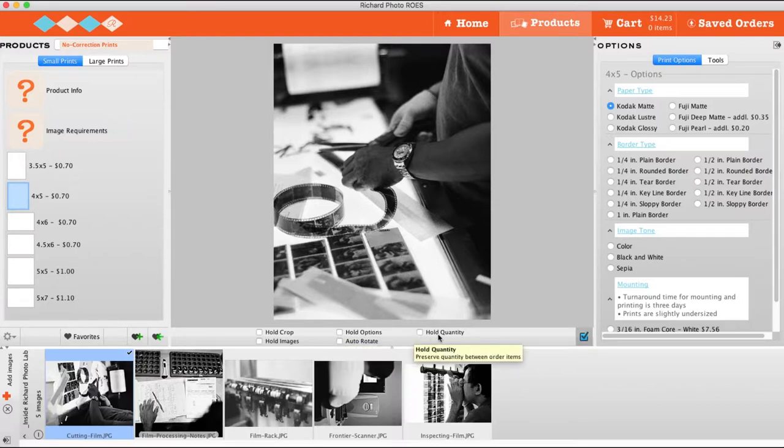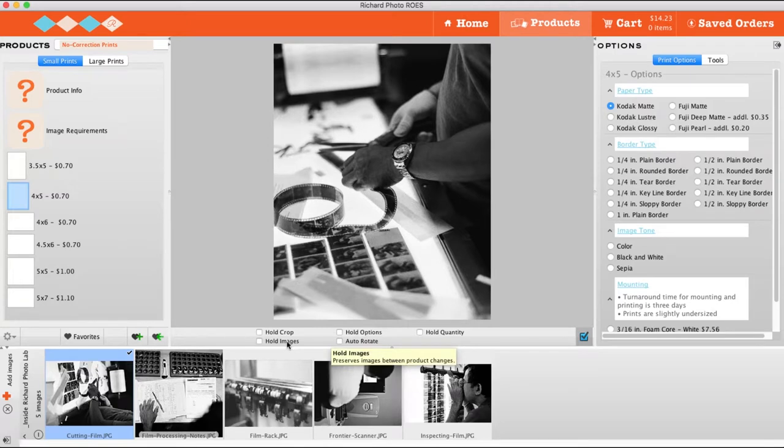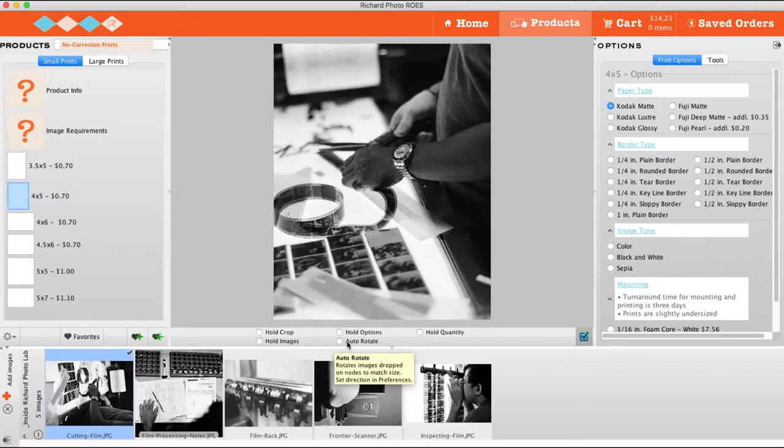You can also keep the same image in the product preview if you change product catalogs and auto-rotate your images to match the dimensions of the print.